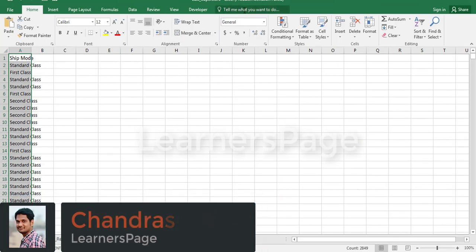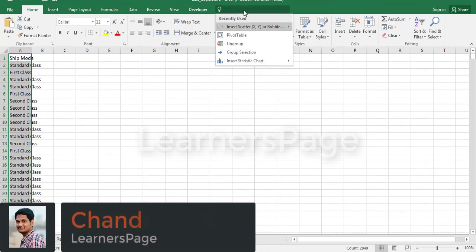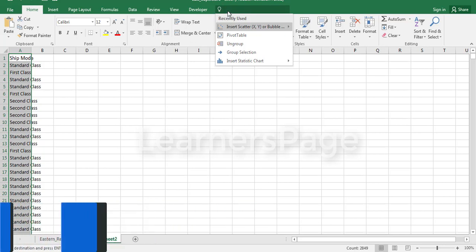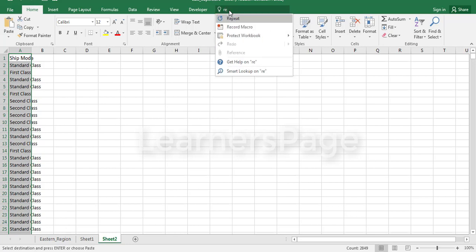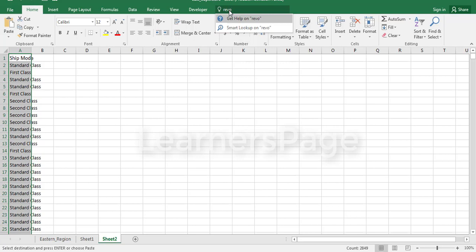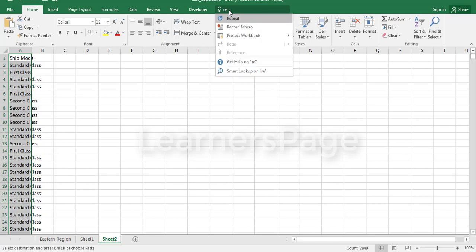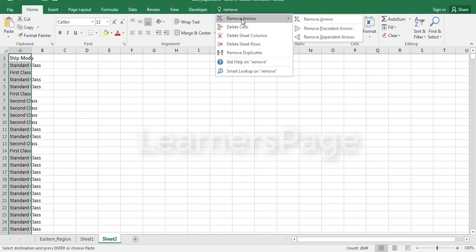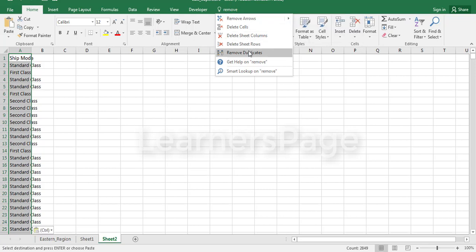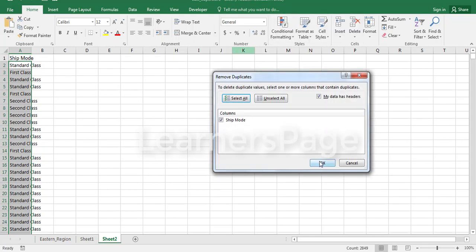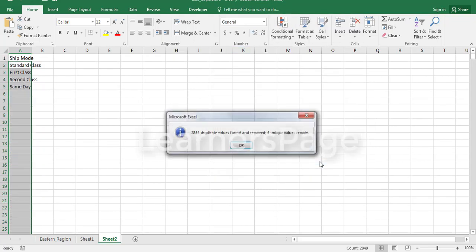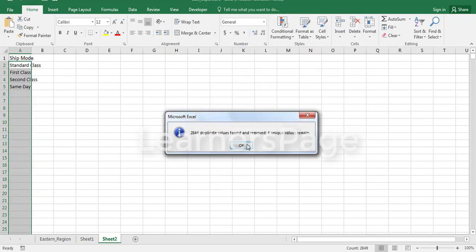In the same way, now you no need to remember any shortcuts. Just select the data and go to the Tell Me box and whatever the actions you want to implement, just type that action. Suppose I want to remove duplicates, okay.